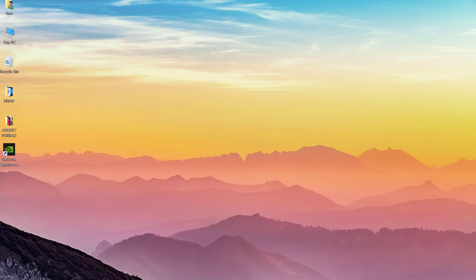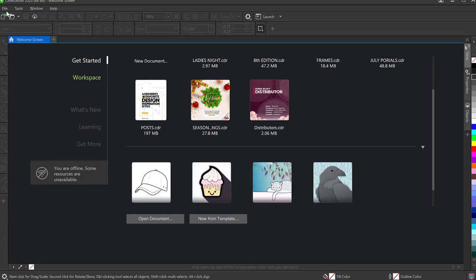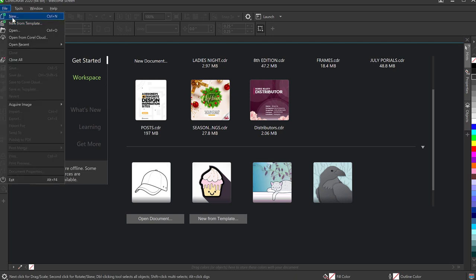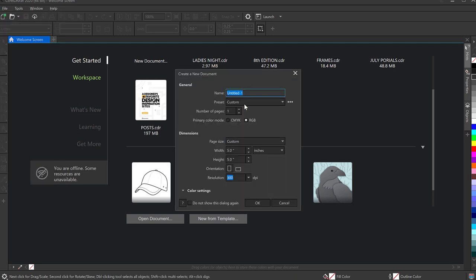First thing I would like to do is open up my CorelDraw software and click on File, then New. I'll give this a name — I'll just type 'Club Flyer'. The primary color mode is RGB, size five by five, and the resolution set to 300.